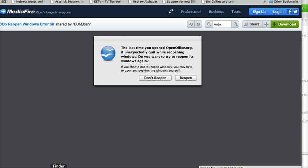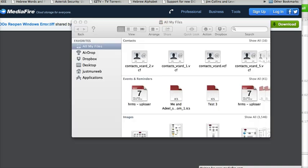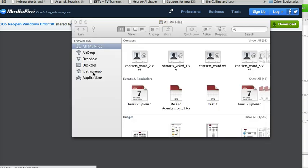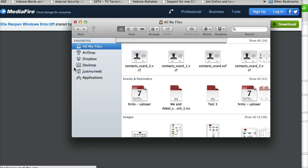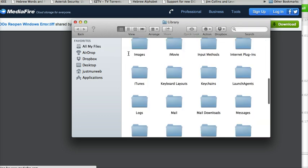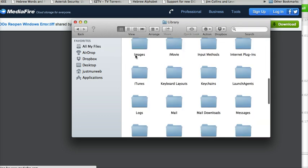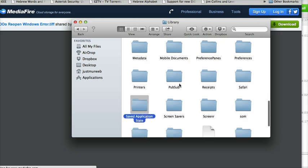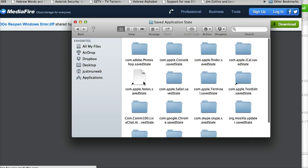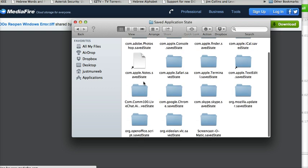The solution is, open your finder window, use the go to folder section, go in the library, once you're here there is the saved application state. Once you're here,